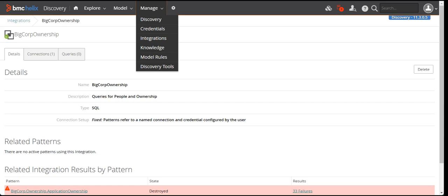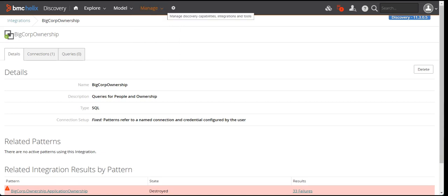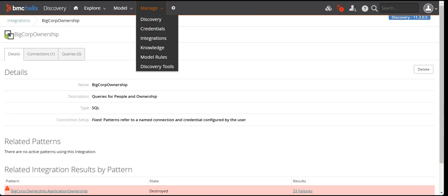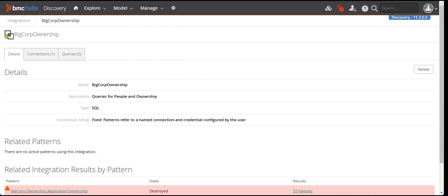Hello guys, welcome to my channel Learn Tech. This is Sandeep Kool here. Continuing on our BMC ADDM Discovery series, we will be today discussing a few more features of ADDM. We will see integrations, knowledge, module rules, and discovery tools. These are the options we will see in BMC Discovery, and we will be covering each and every topic. These are just the basic overview of all the topics we will have during our course of training for BMC ADDM. Let's get started.